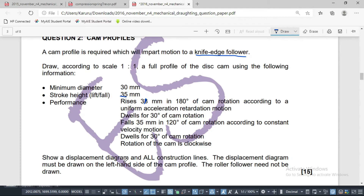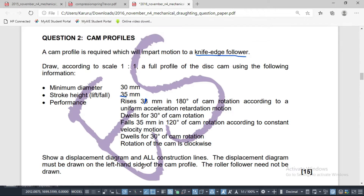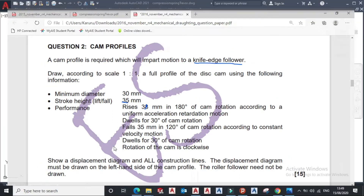Show a displacement diagram and all construction lines. The displacement diagram must be drawn on the left hand side of the cam profile. The roller follower need not be drawn. We are going to place our displacement diagram on this side, then the cam profile disc we're going to put to the other side.